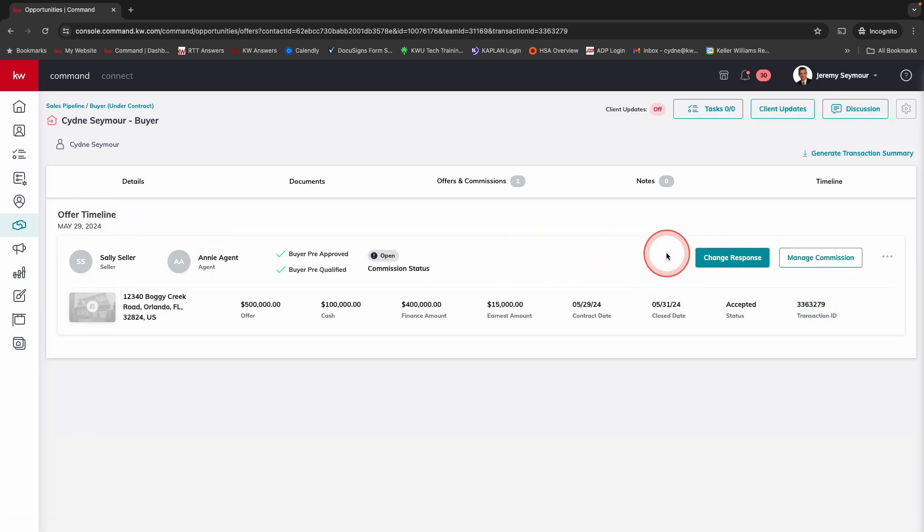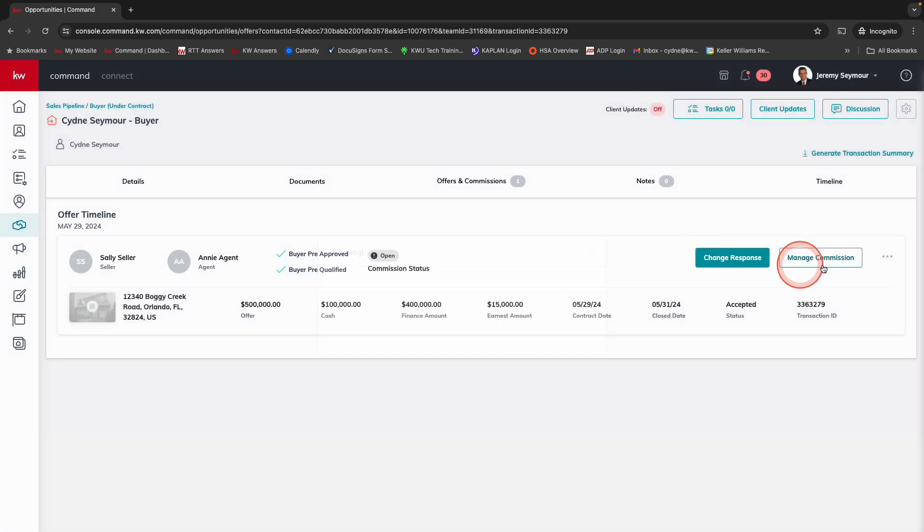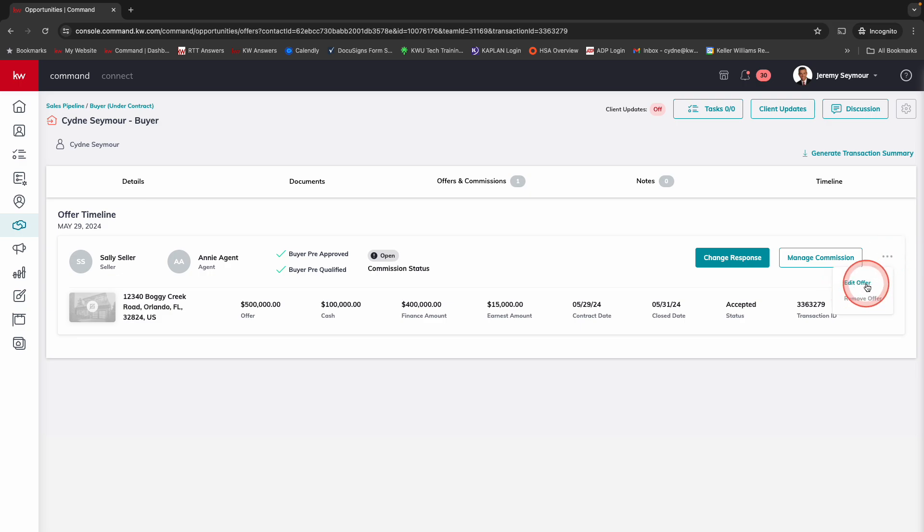We can still do the same thing where we come in and change that response. We can say yes or cancel. I can also manage my commission or I can come right over here and I can edit this offer if I made some changes.